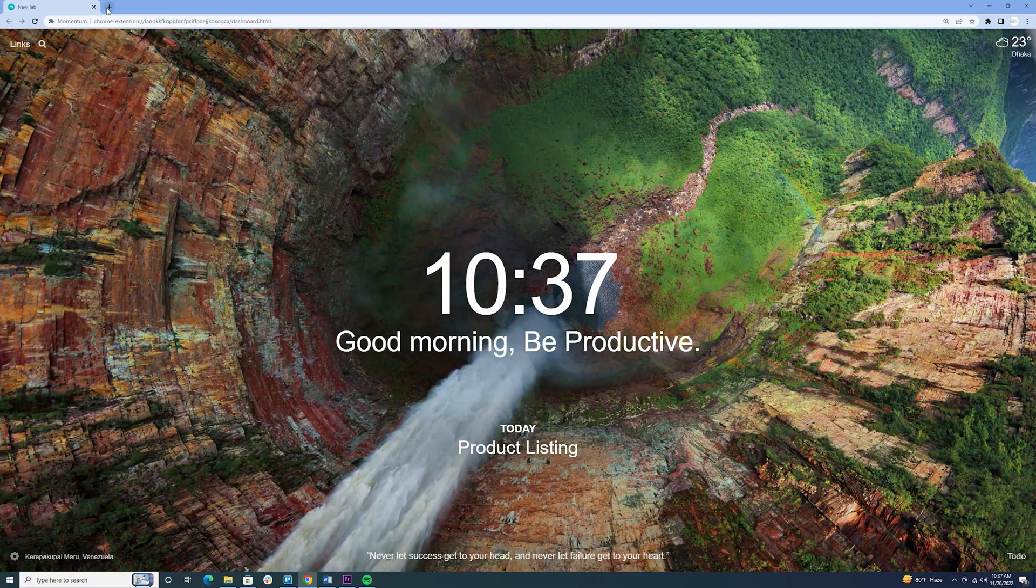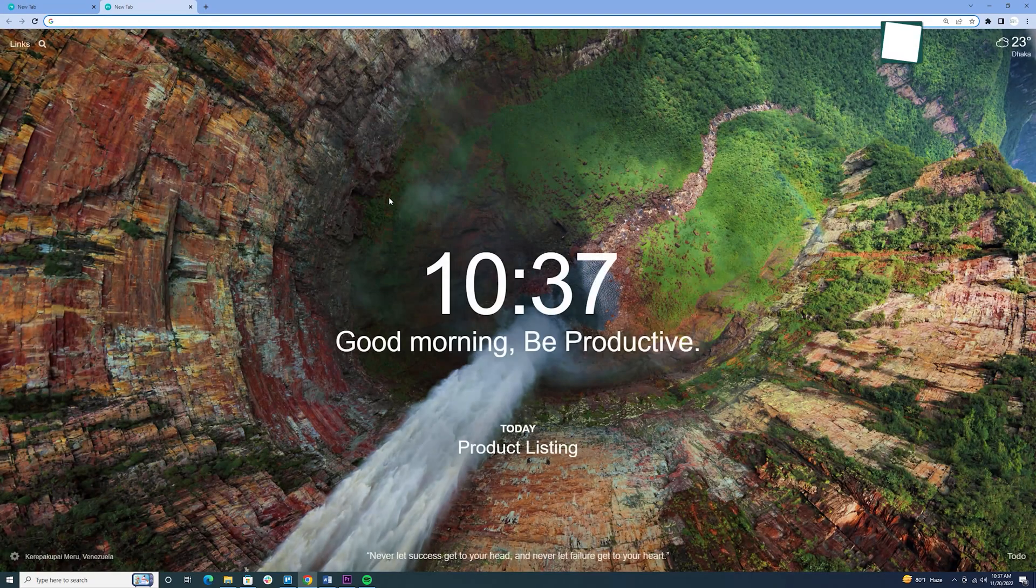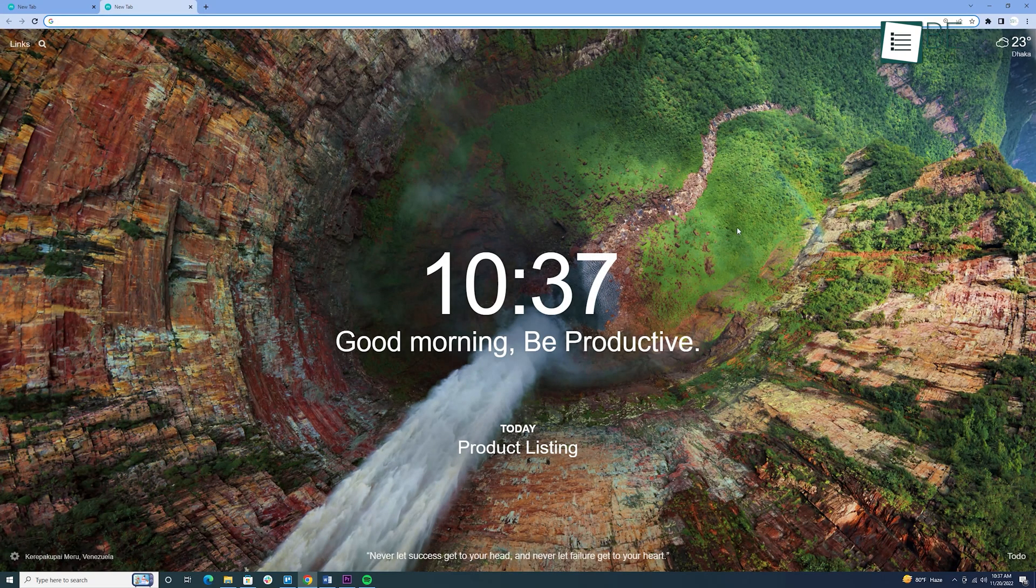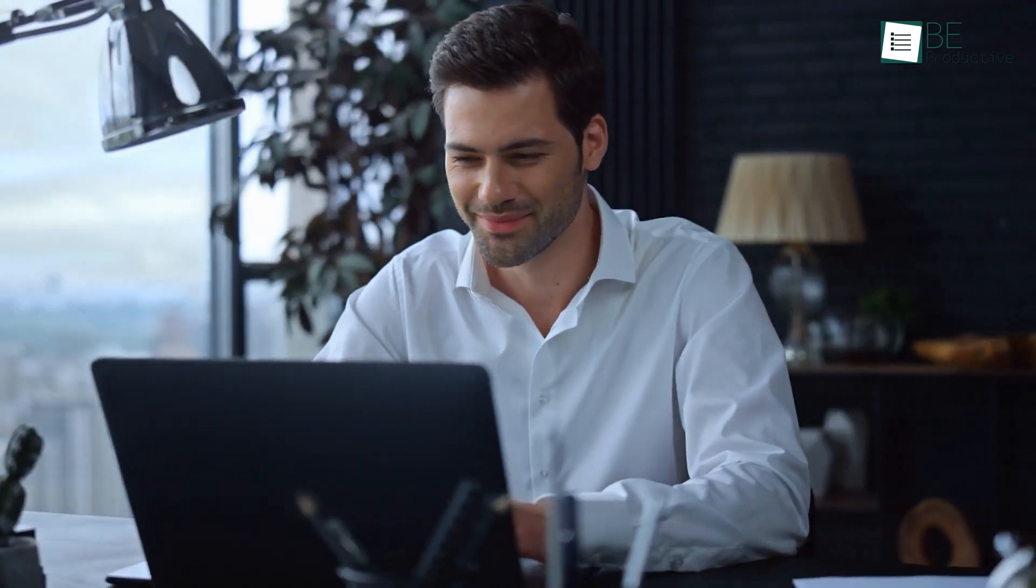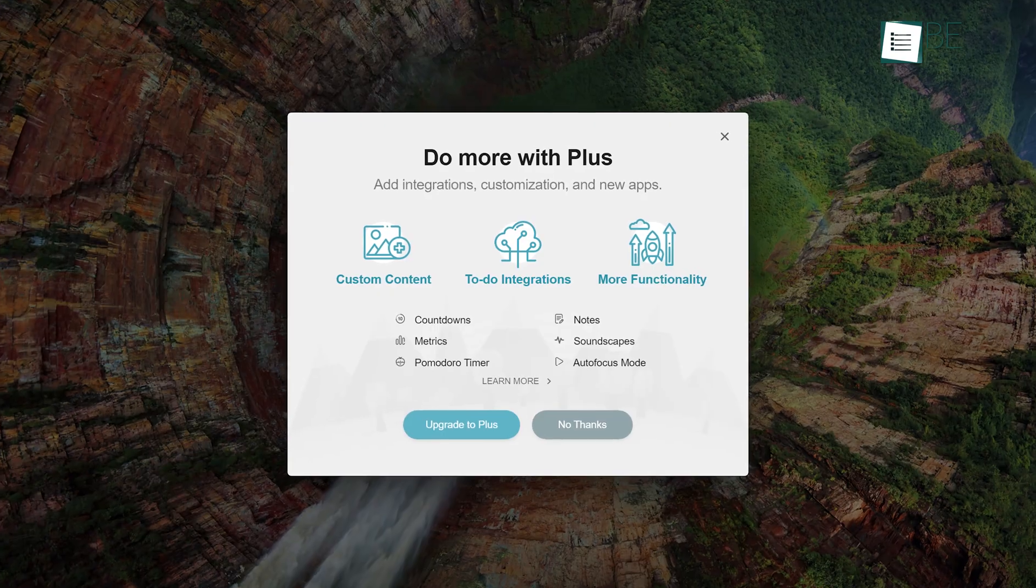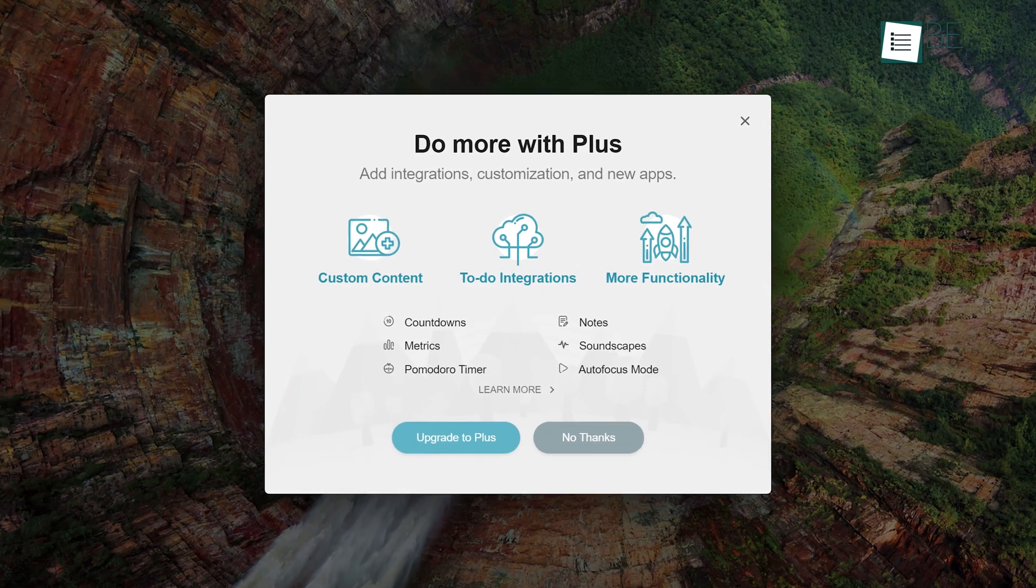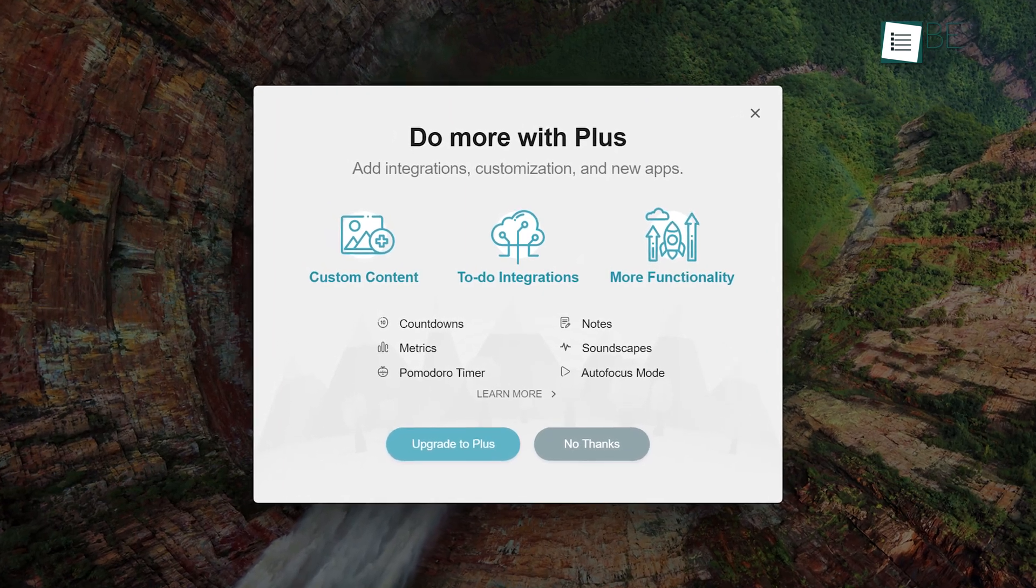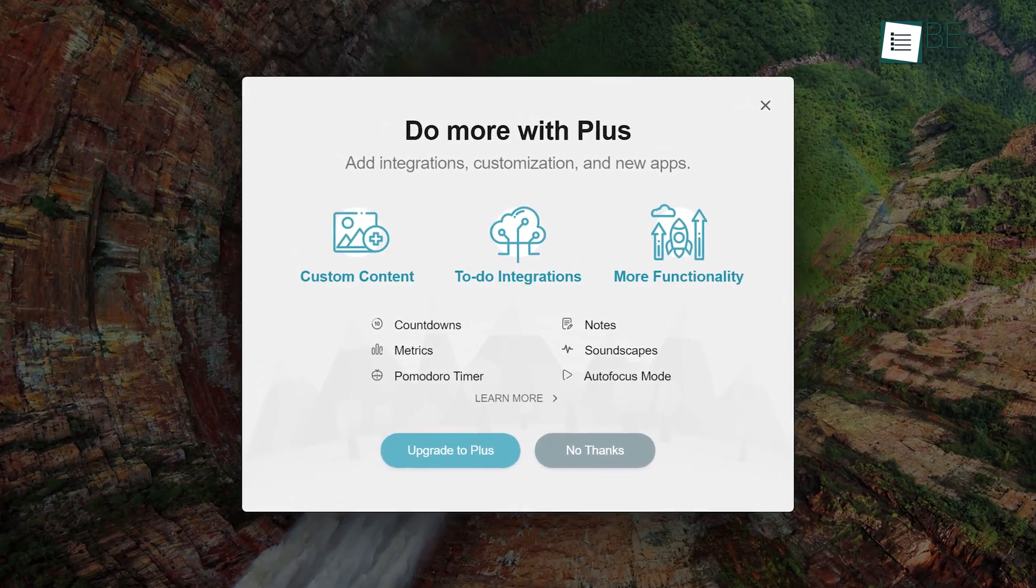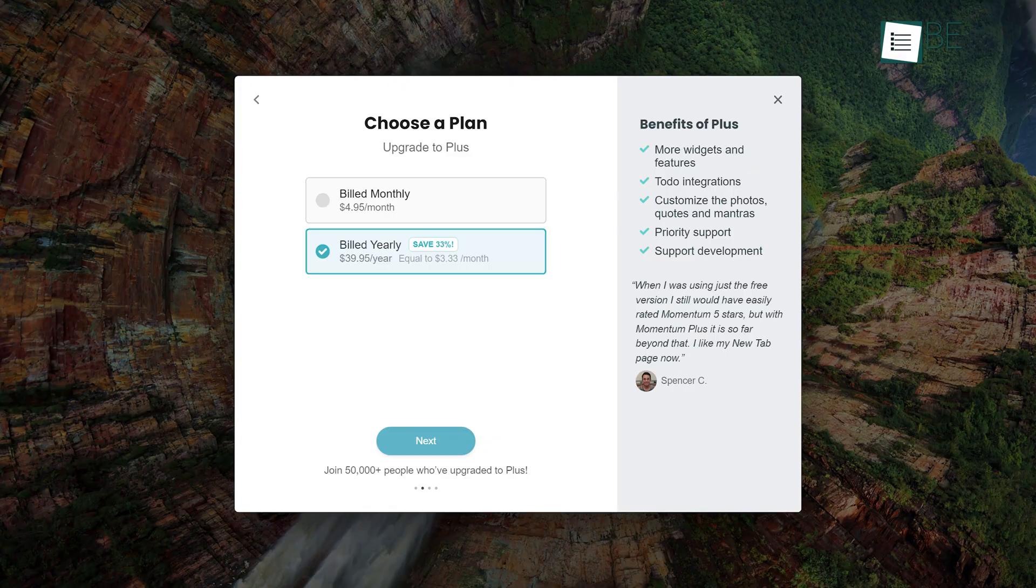Every time you open a new tab, you will get a visual reminder, and this will help you get focused and stay organized, and will also motivate you. You can also unlock additional productivity tools like a countdown, soundscapes, and so on by switching to Momentum Plus.